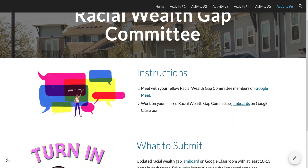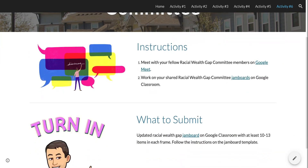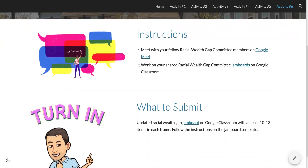Students are assigned to a racial wealth gap committee at the beginning of the unit, and with their members they meet periodically every module. Here are the instructions for meeting with their group and collaborating on a Jamboard via Google Meet. Our school district is all about the Google universe, so they work together using those tools.